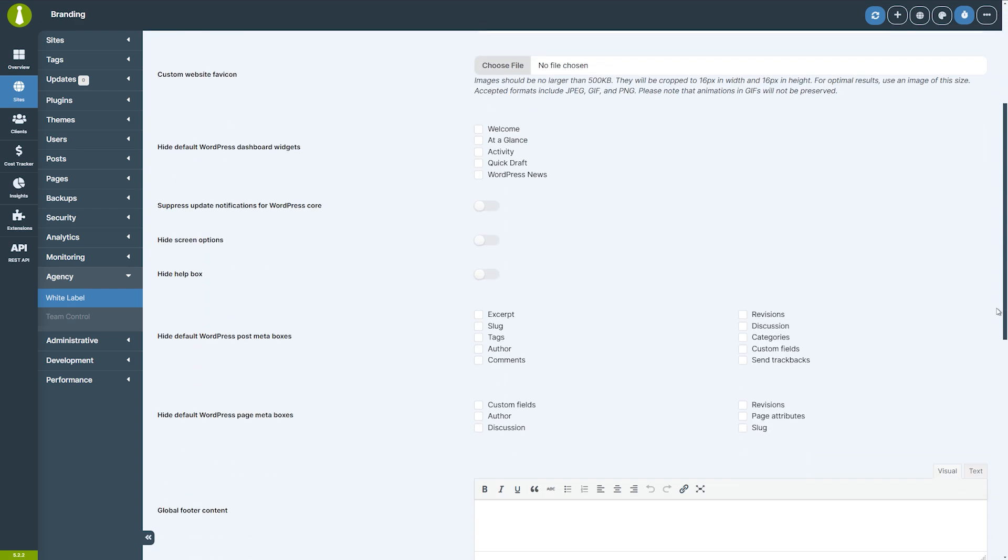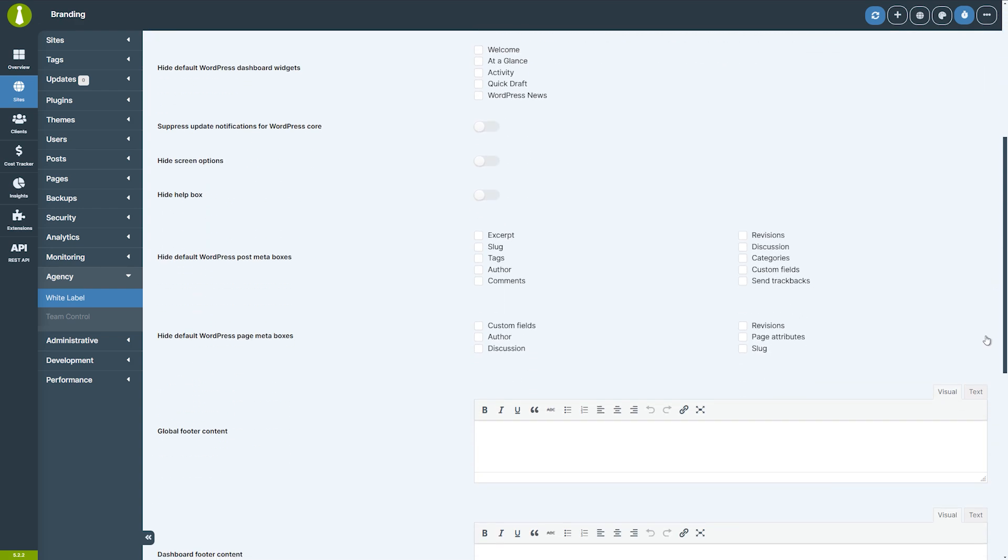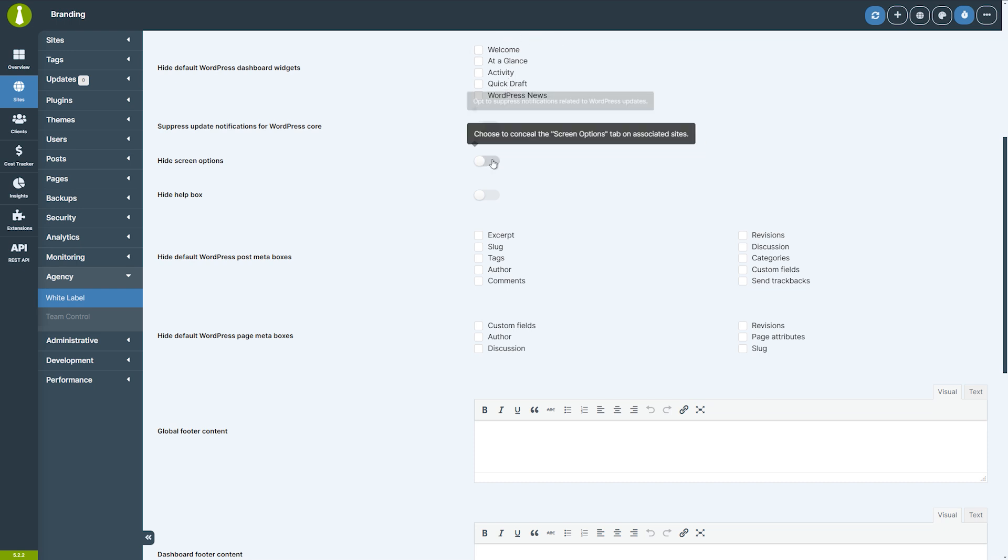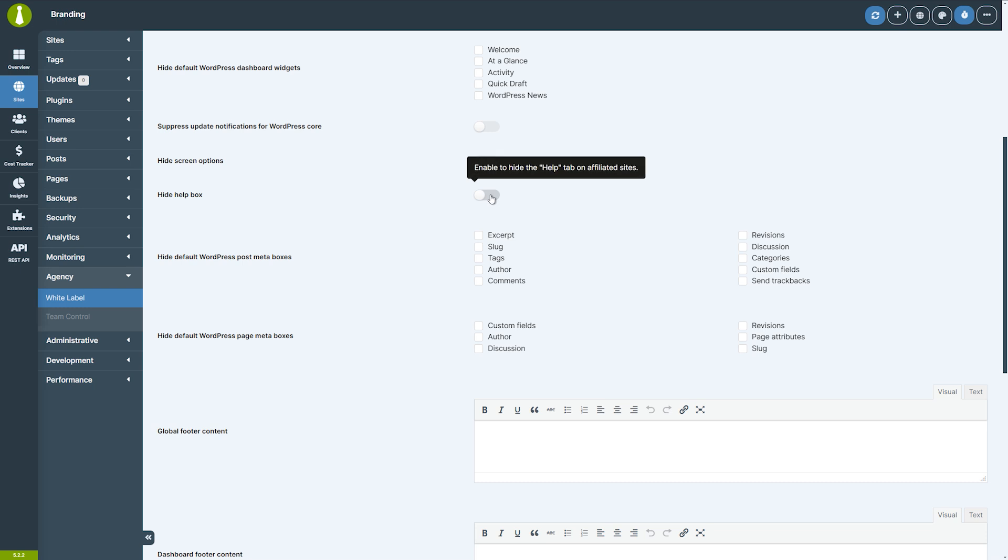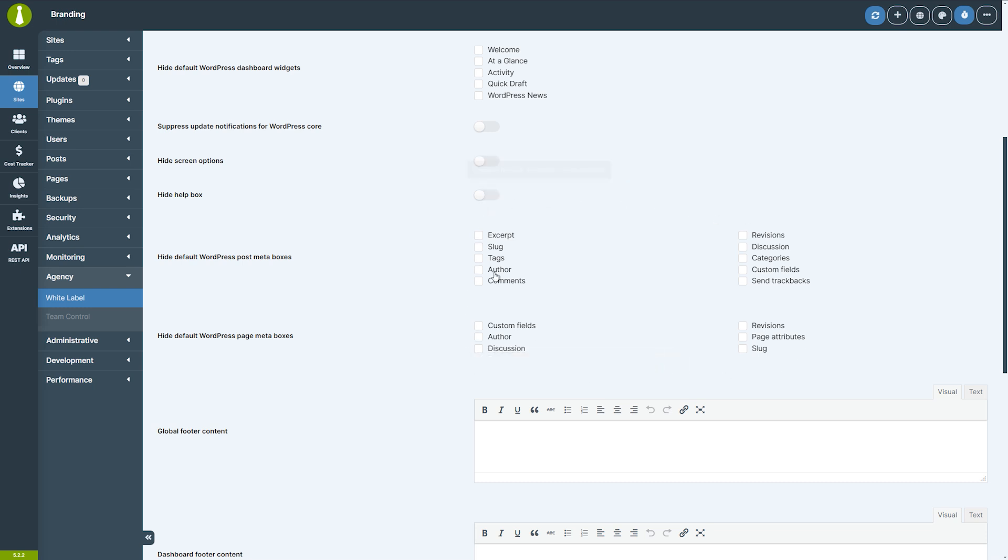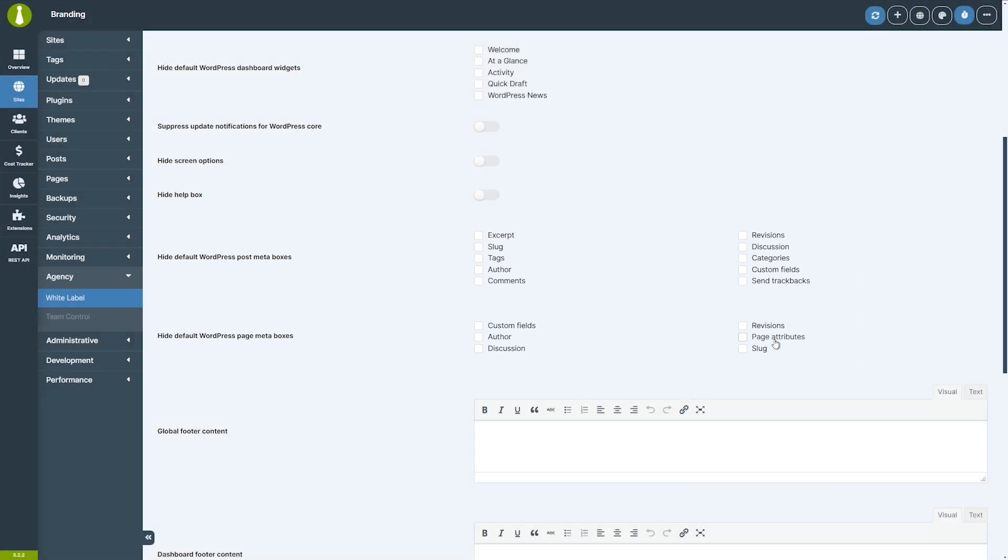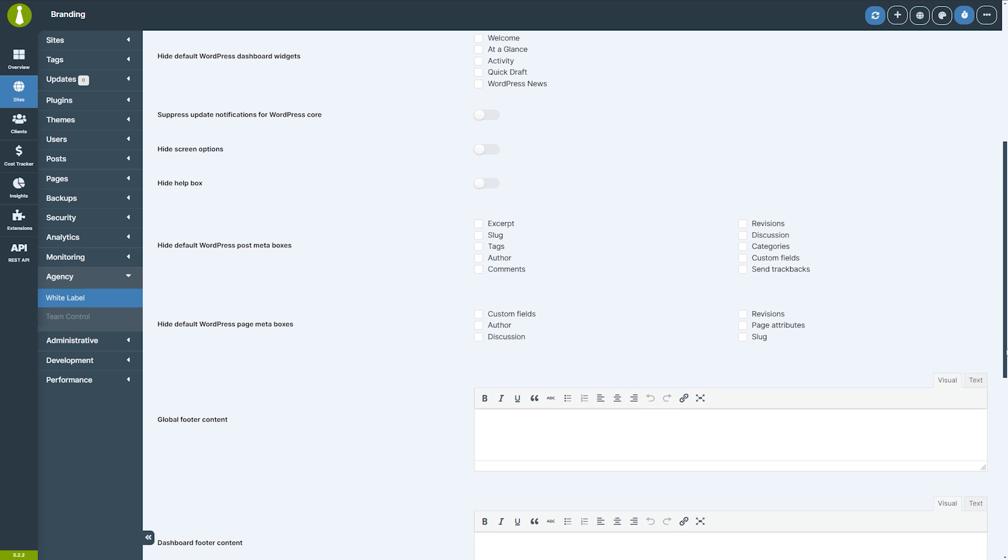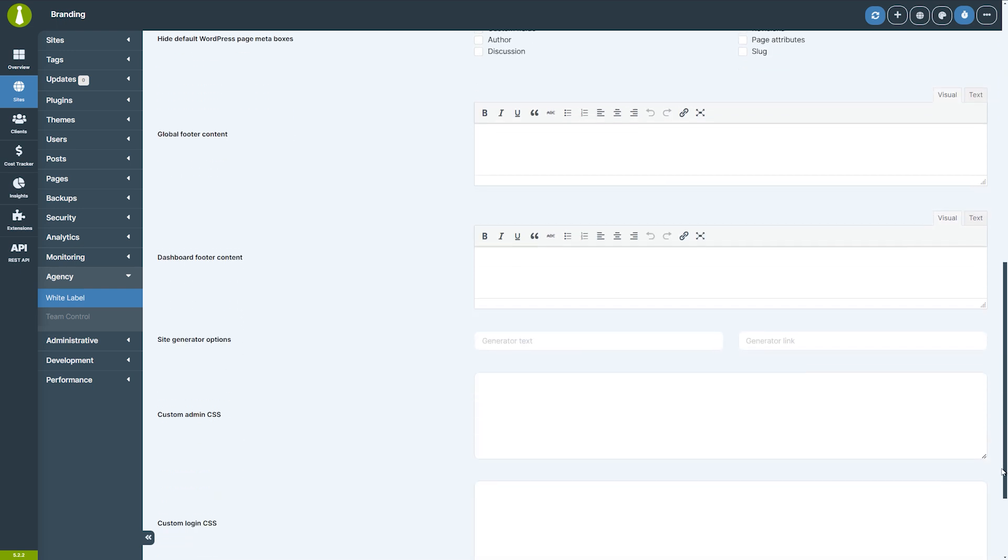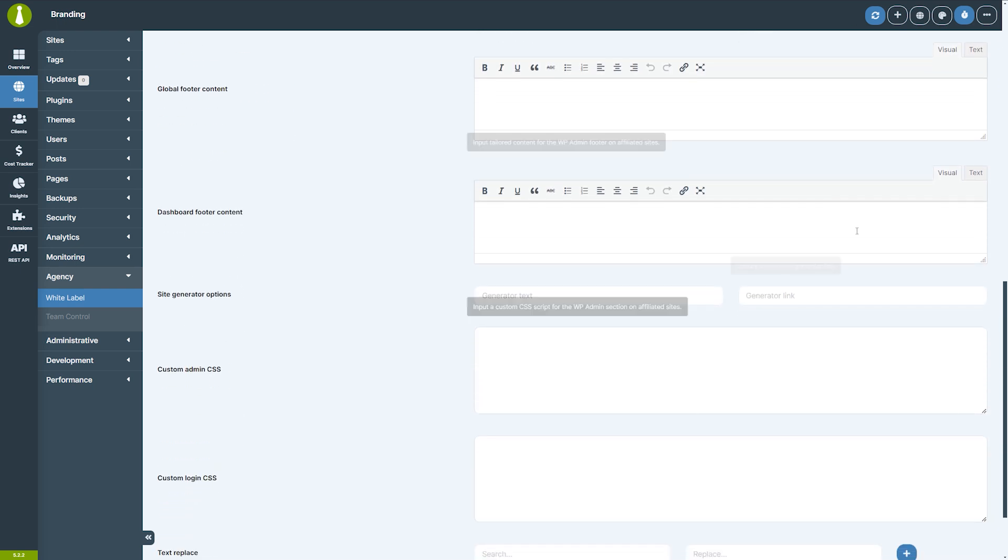For further customization, the extension allows you to hide specific widgets and suppress WordPress core update notifications. You can also hide screen options and the help box, as well as specific default meta boxes for posts and pages. This helps simplify the backend for clients who might not need access to these advanced options. You can also hide elements like the footer credits in the WordPress admin and replace them with your own message or branding.